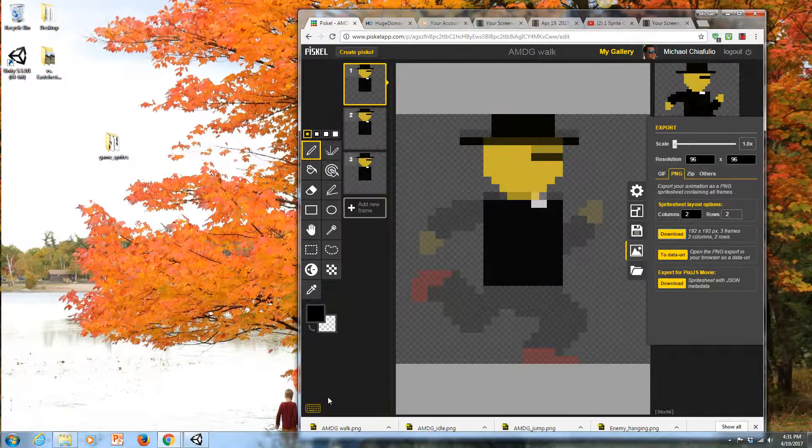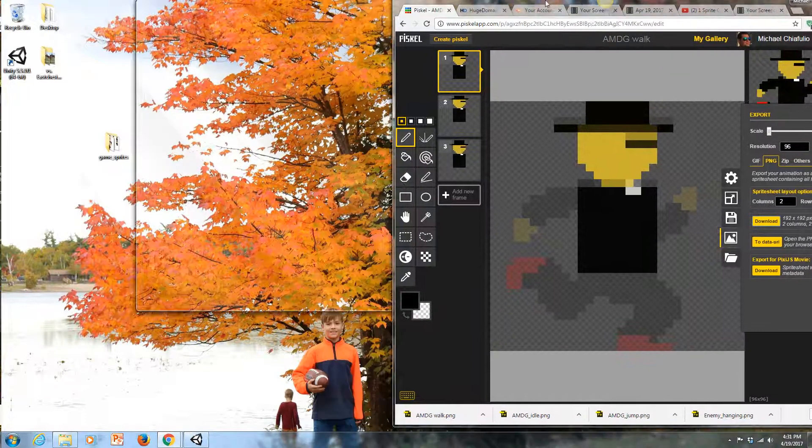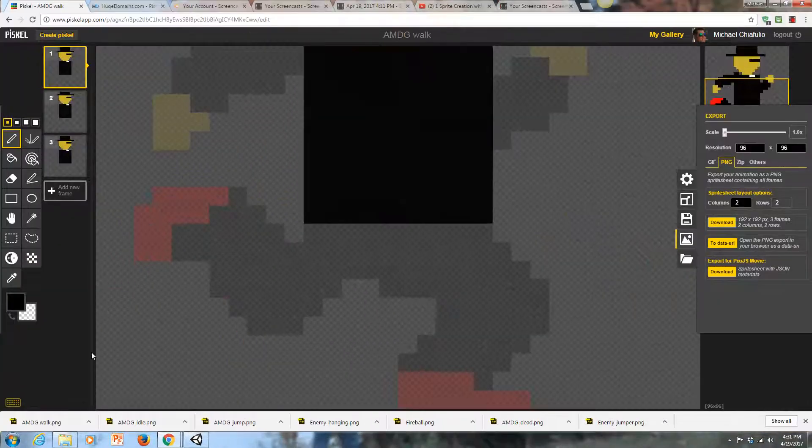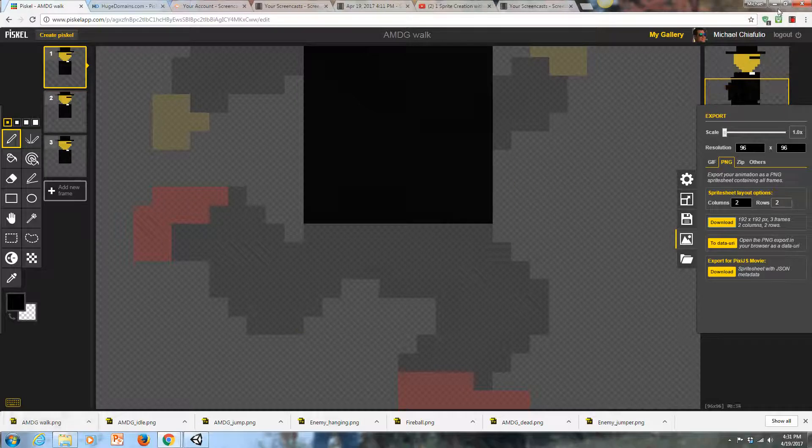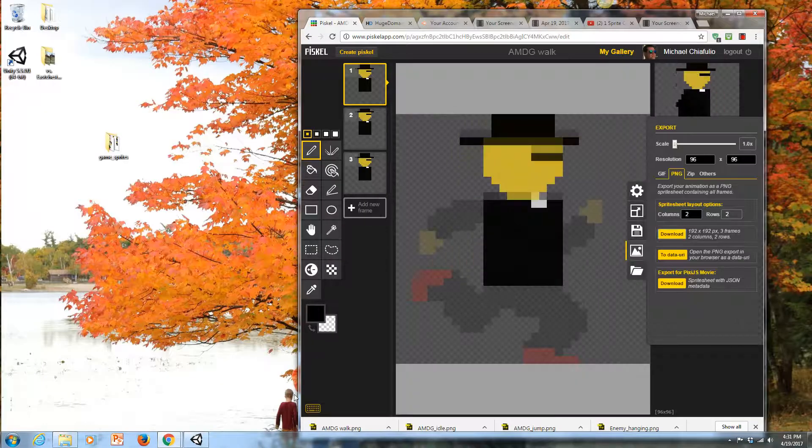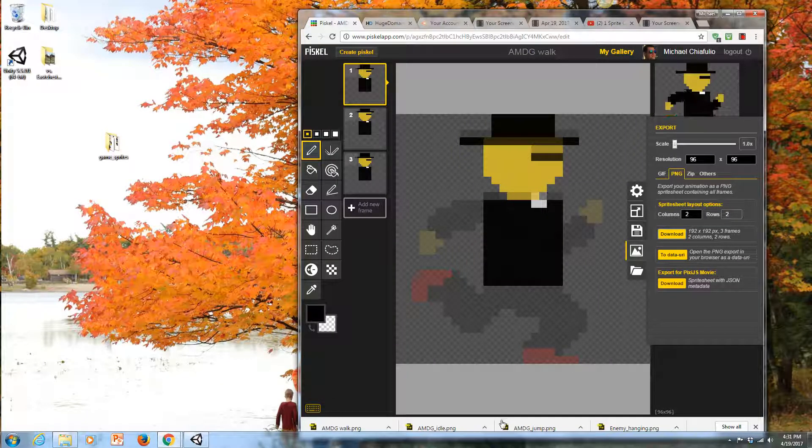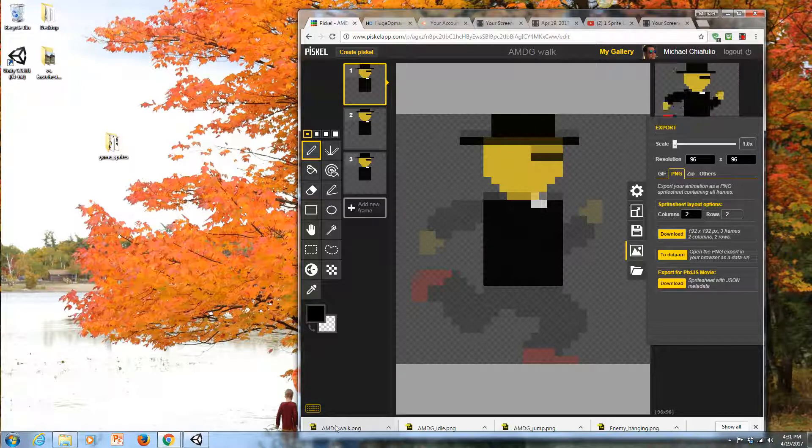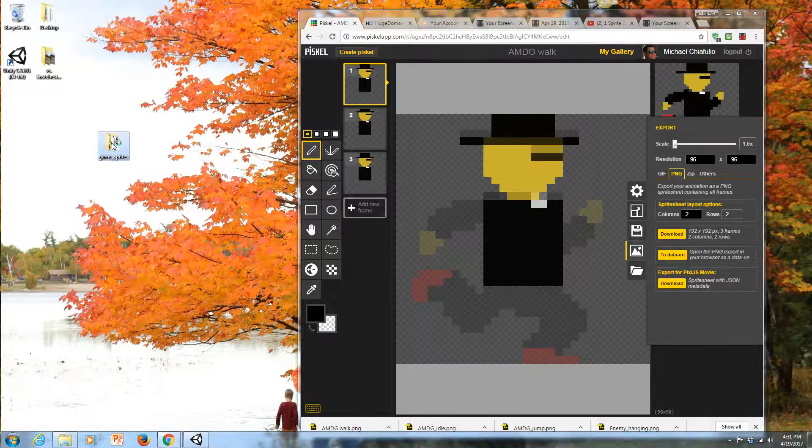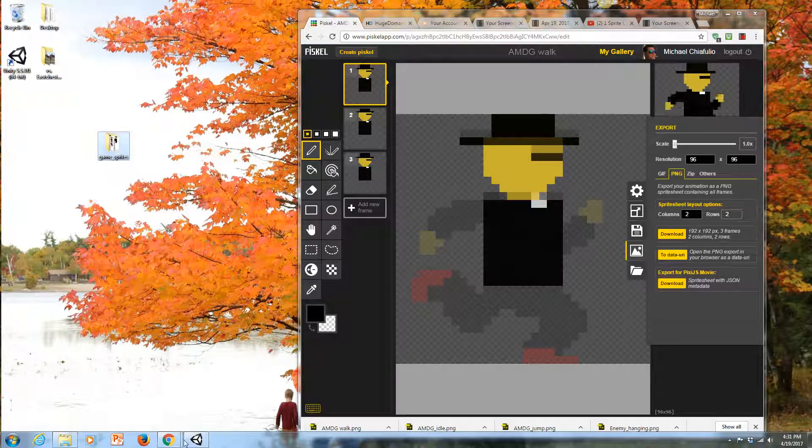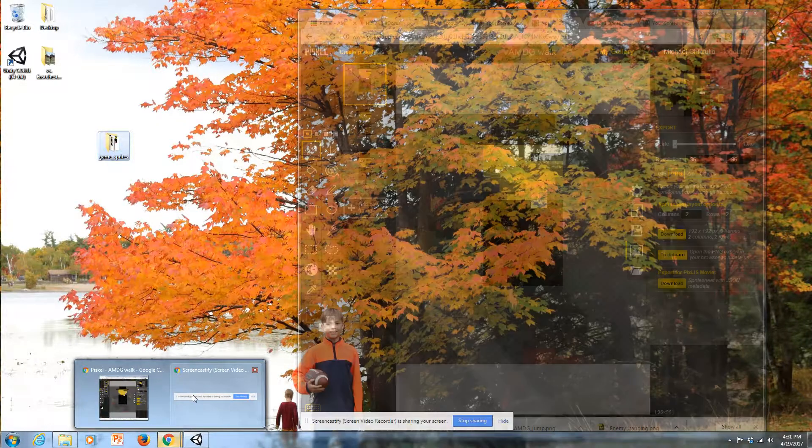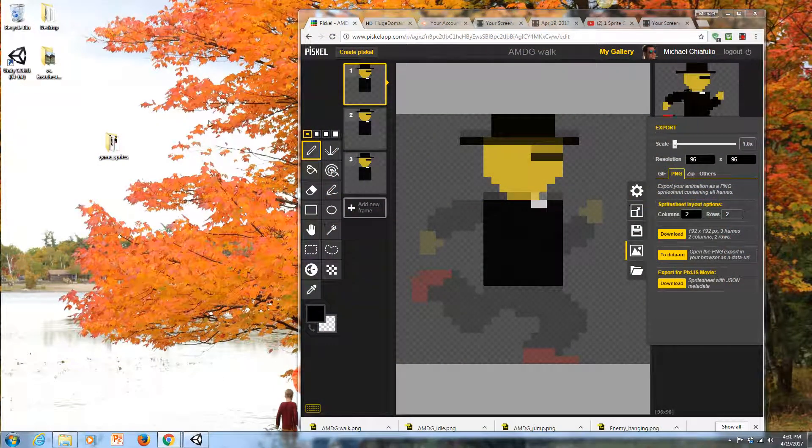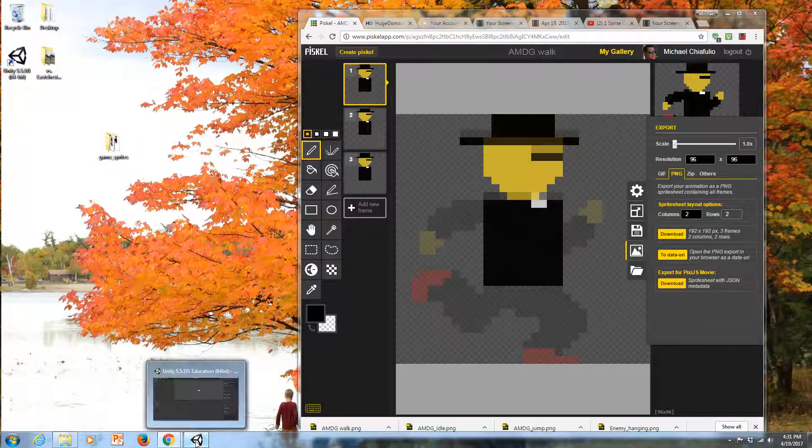It shows up here in the bottom of my screen. AMDG Walk. I just want to drag that into my game sprites folder. And now, I'm ready to go back into Unity.